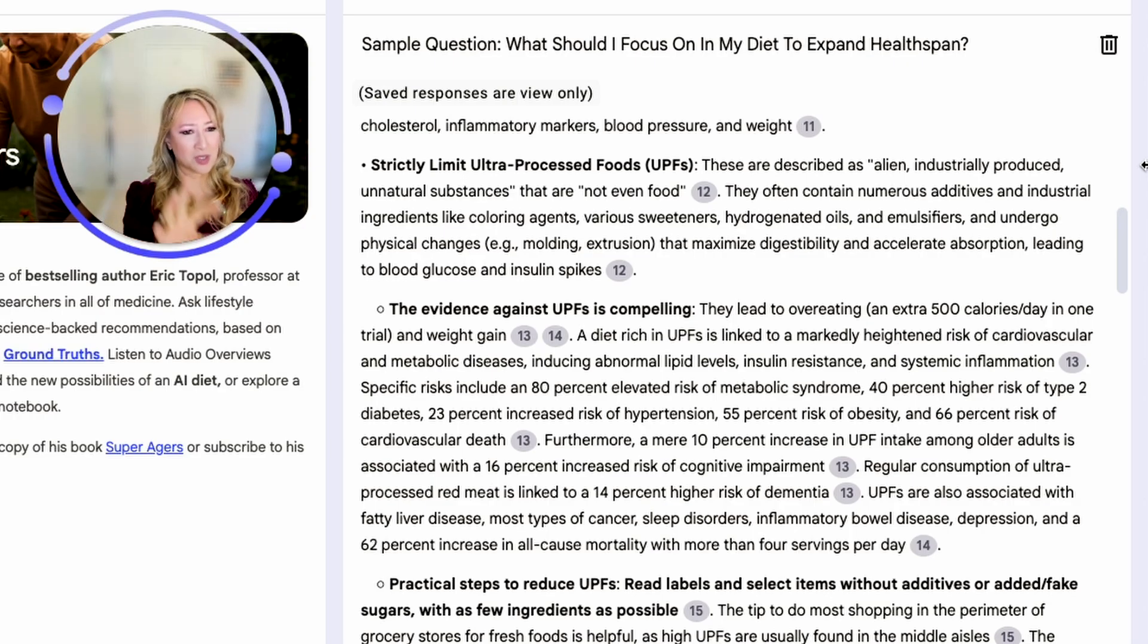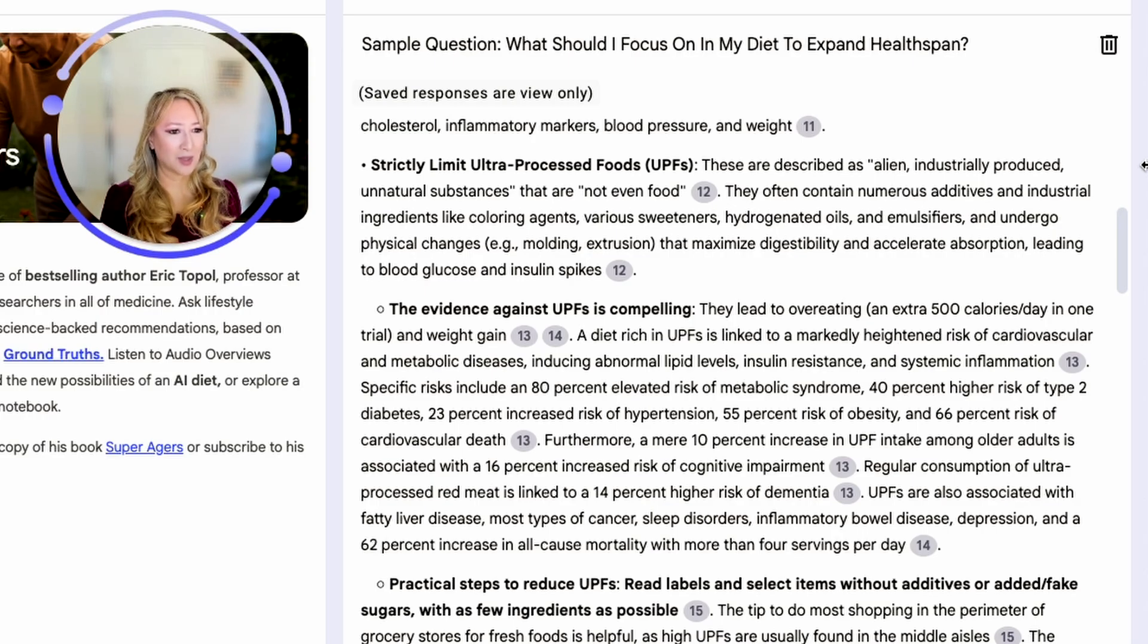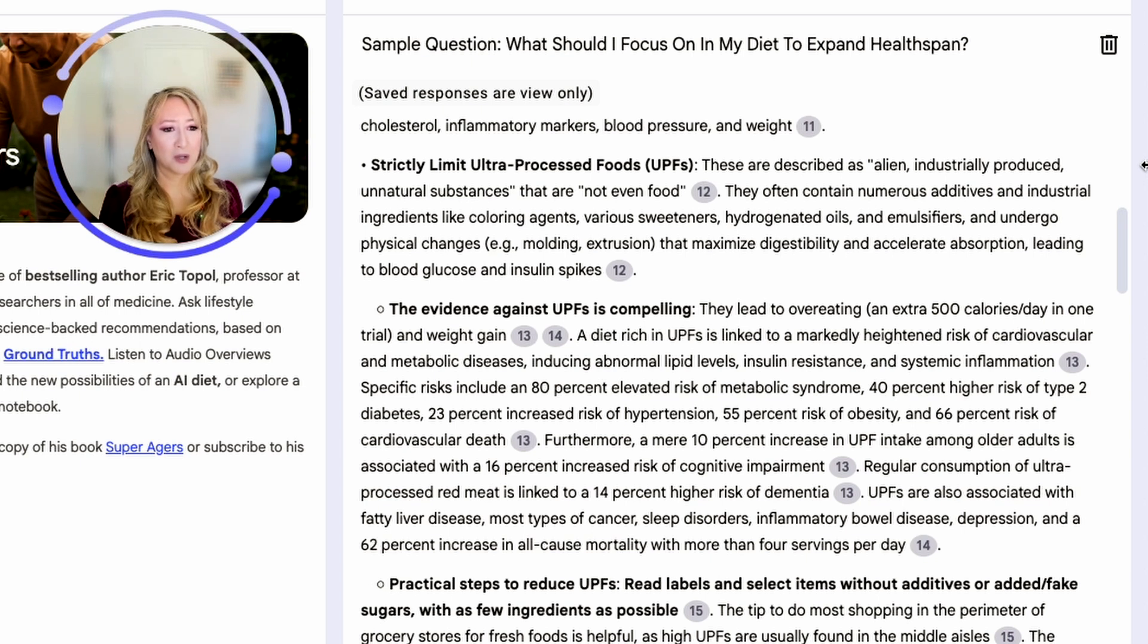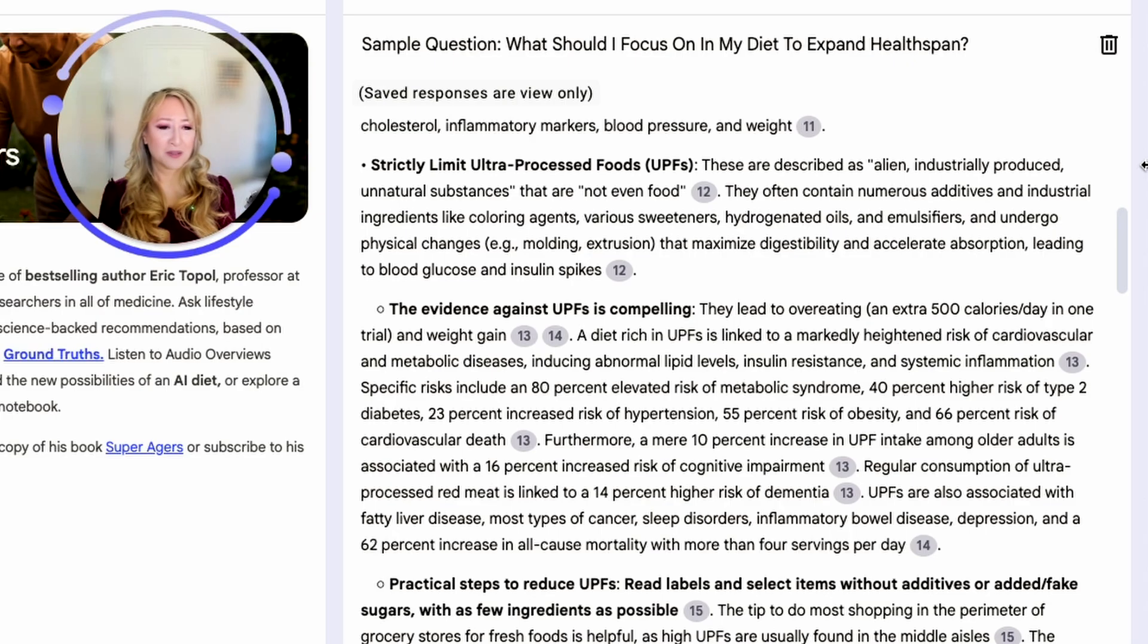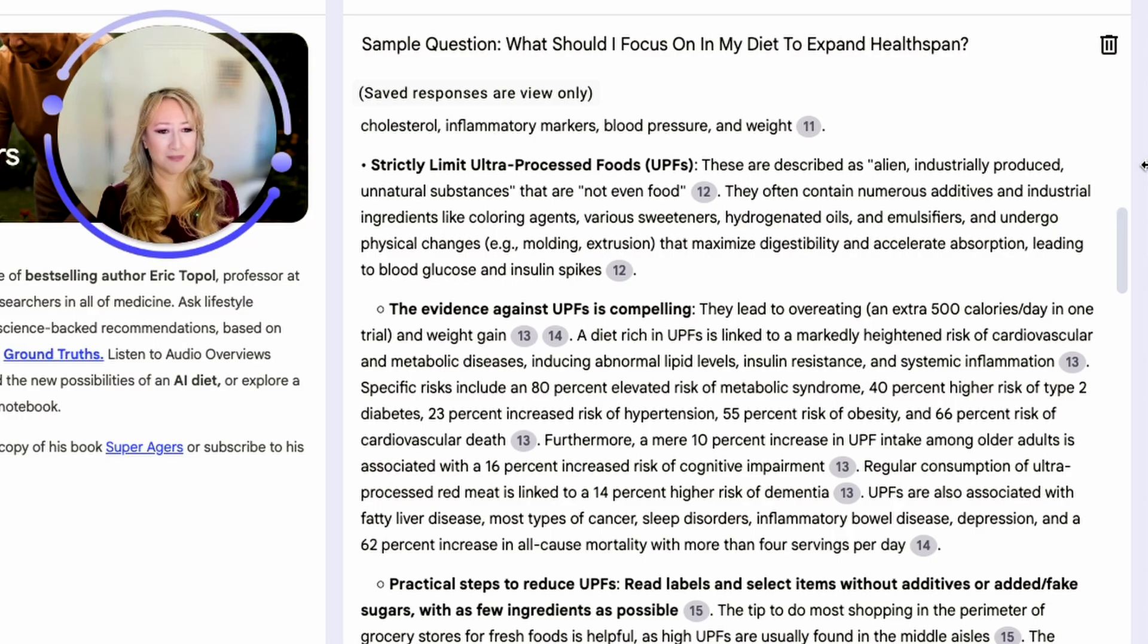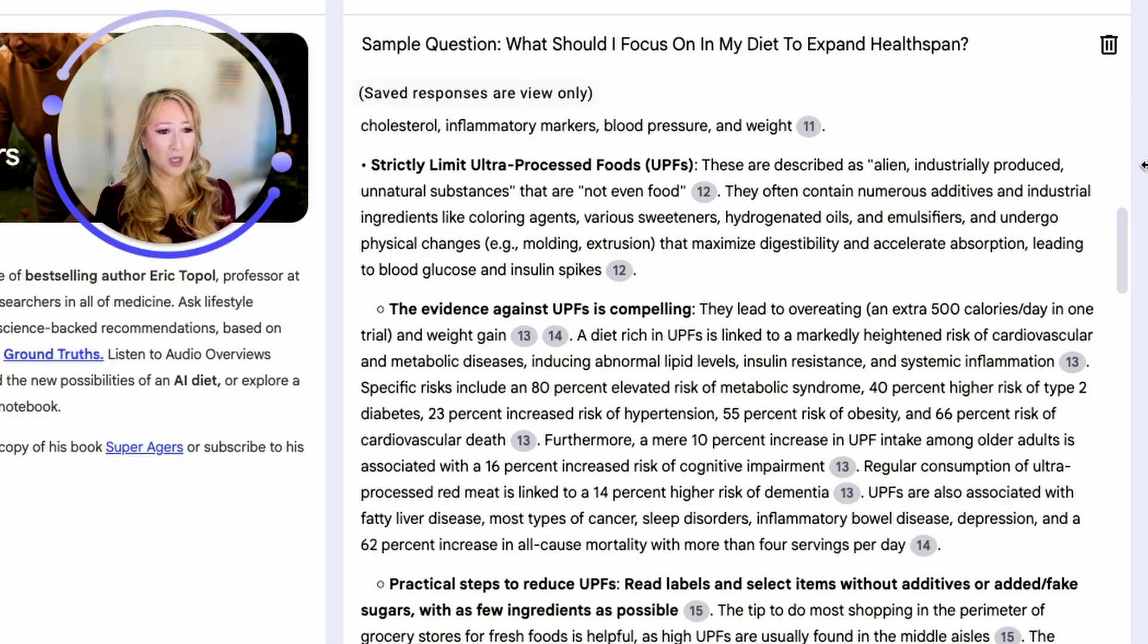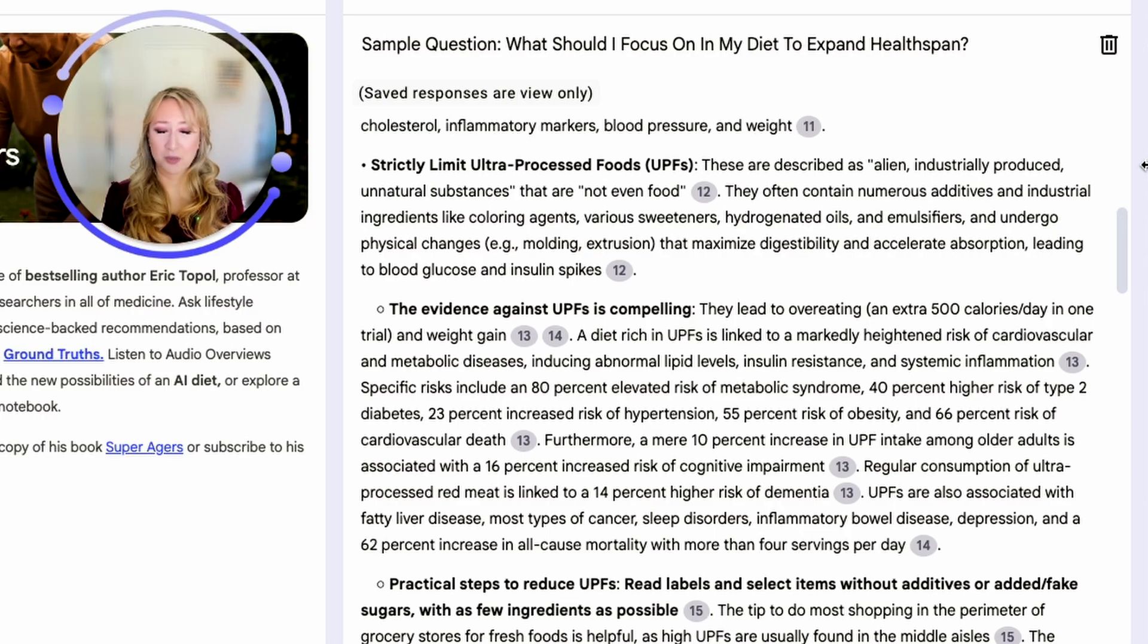The evidence against ultra-processed foods is compelling. I think there's lots of statistics here about how bad ultra-processed foods are for us. Regular consumption of ultra-processed red meat, for example, is linked to 14% high risk of dementia. Ultra-processed foods are also associated with fatty liver disease, most types of cancer, sleep disorders, inflammatory bowel disease, depression, and a 62% increase in all-cause mortality with more than four servings per day. I can't stress how important it is to try and stay away from ultra-processed food.